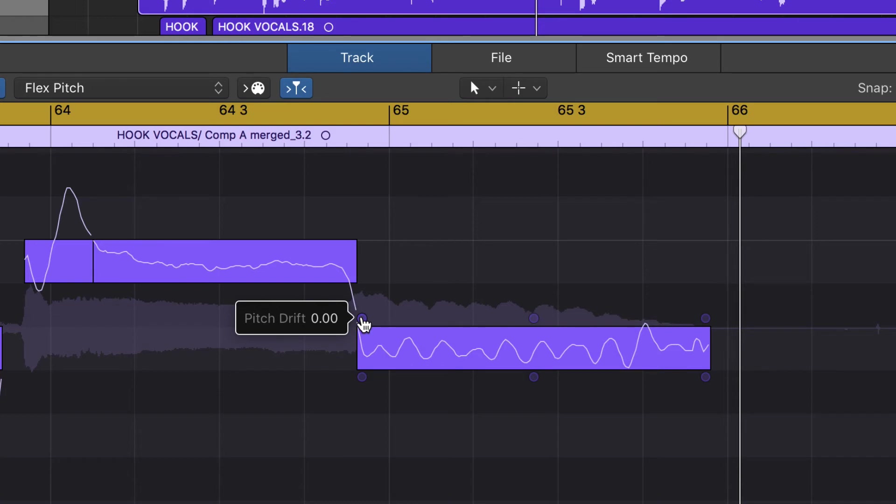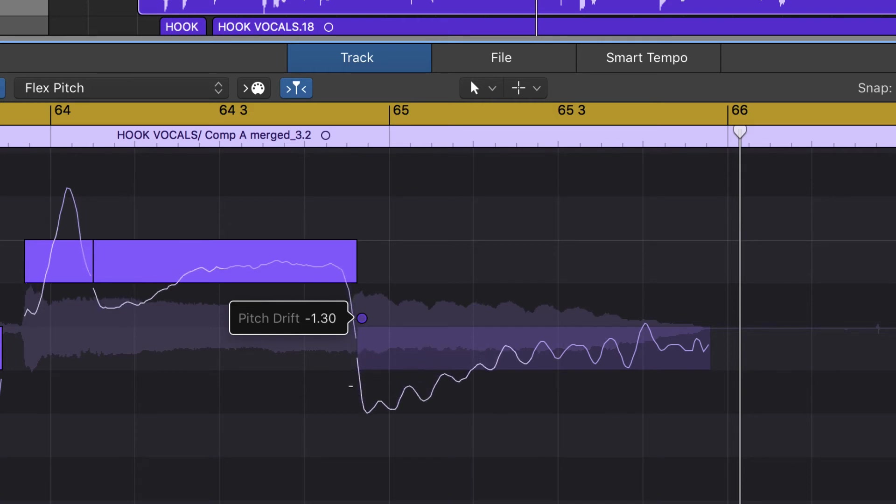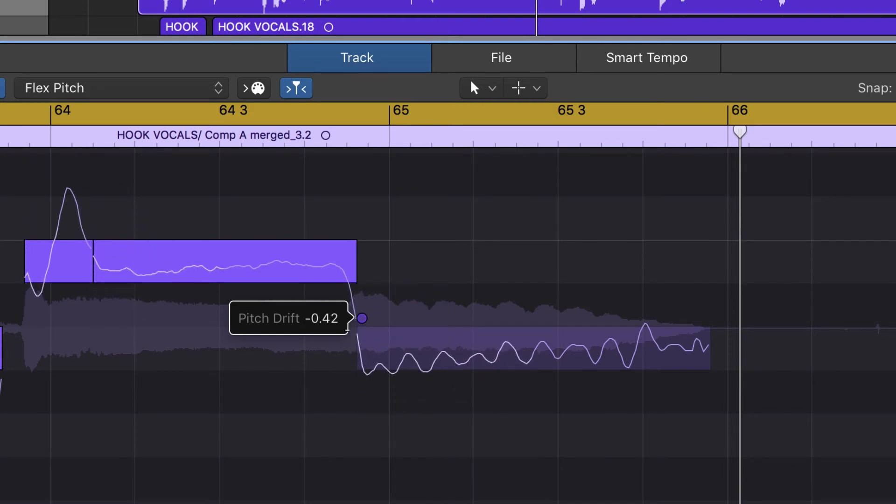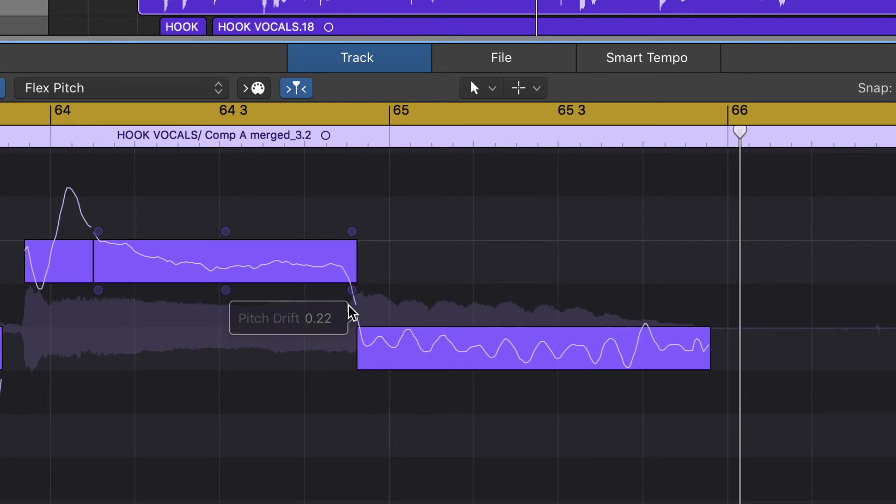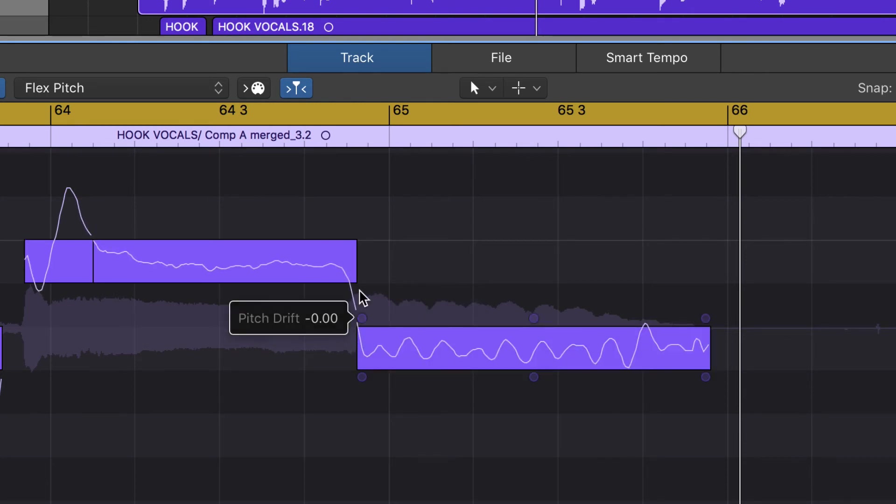When I click and drag up or down on Pitch Drift, what it's going to do is - you'll see it's actually moving the pitch of the beginnings of each one of these. That's because I have them all highlighted right now, but for now we're going to keep it on zero, just showing you.